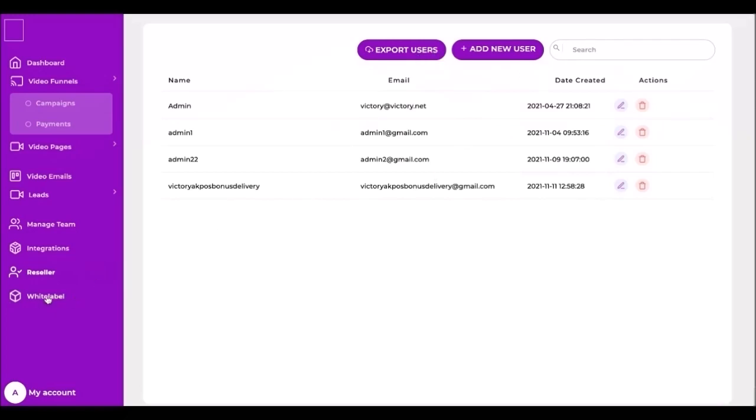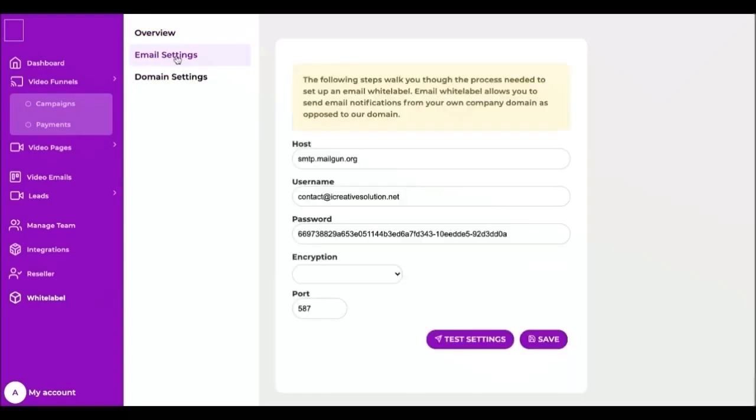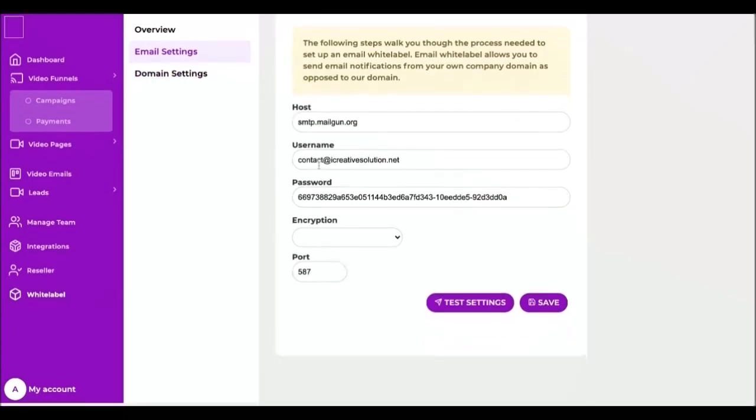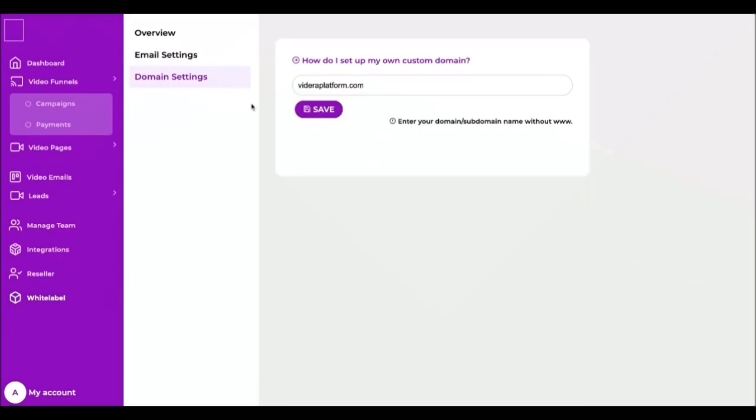Next is white label. As you can see here we have overview tab. You can add your own organization brand name and change the theme color, logo and favicon. Next tab is email settings. The following steps walk you through the process needed to set up an email white label. Email white label allows you to send email notifications from your own company domain as opposed to our domain. And finally, in the domain settings tab, you can add your own domain or subdomain name.